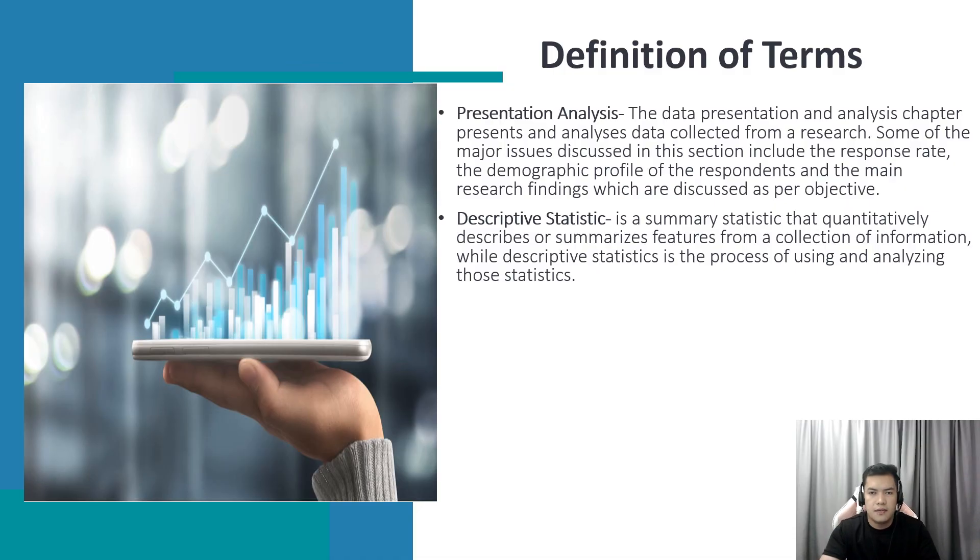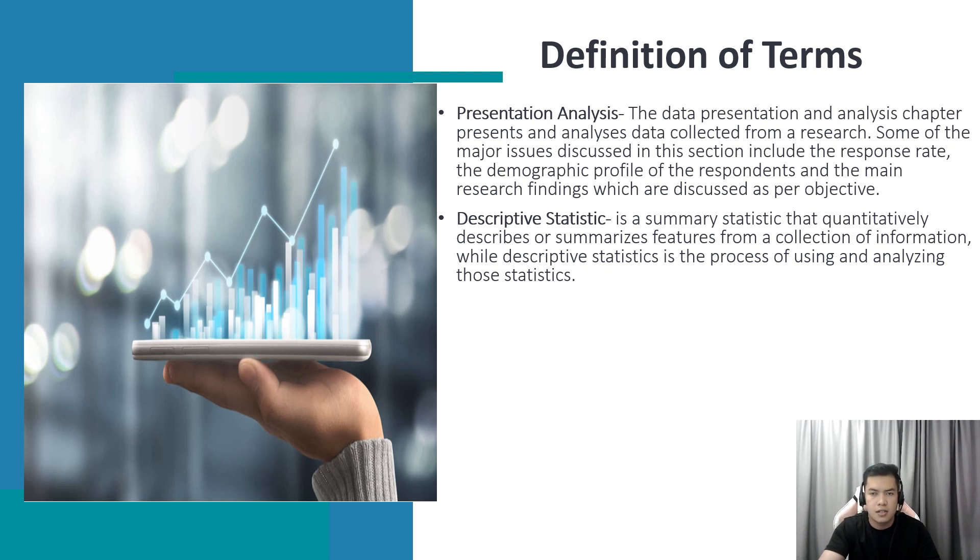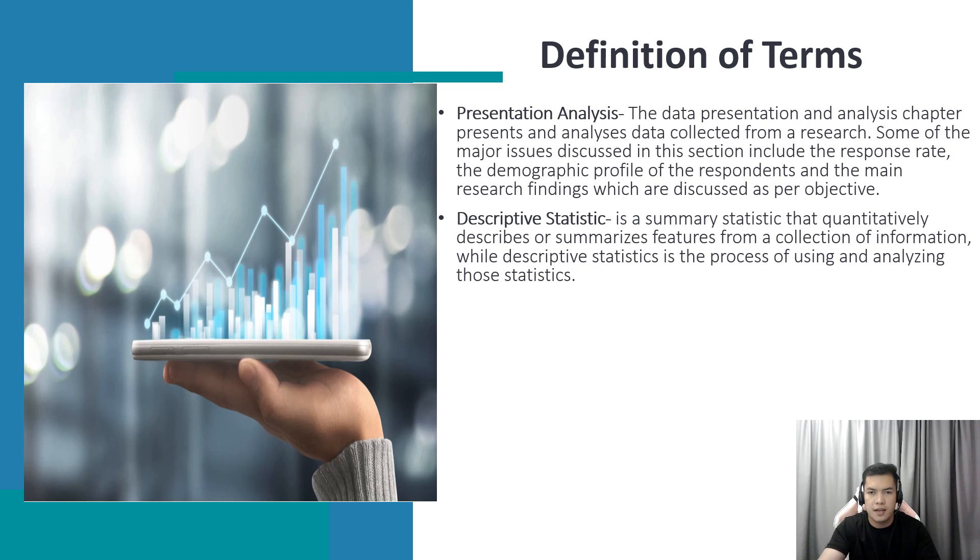Under definition of terms, we're going to define presentation analysis, which is the data presentation and analysis chapter that presents and analyzes data collected from research. Some of the major issues discussed in this section include response rate, the demographic profile of the respondents, and the main research findings, which are discussed as per objective.